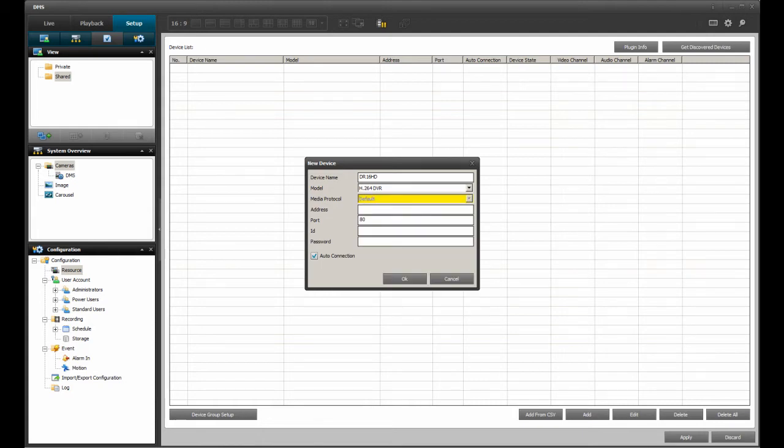For the media protocol entry, there is nothing to enter as it is grayed out. The address entry can be a little tricky as it requires the IP address that will allow DMSLite to make a connection to the respective DVR.